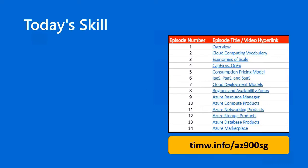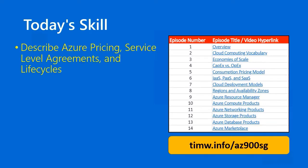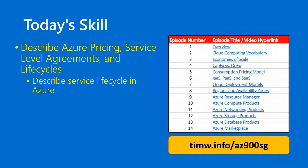Today's skill in the Microsoft Azure Fundamentals objective domain starts with Describe Azure Pricing, Service Level Agreements, and Lifecycles, goes to the objective Describe Service Lifecycle in Azure,